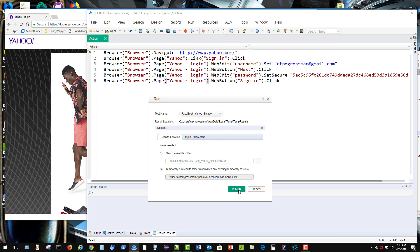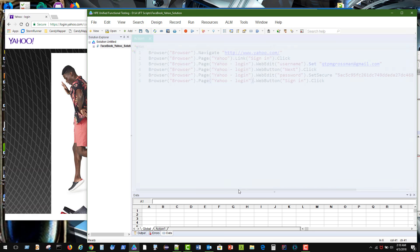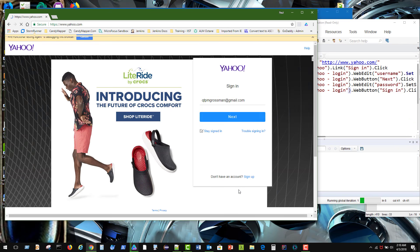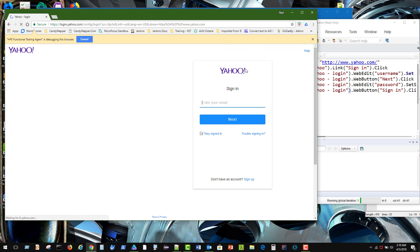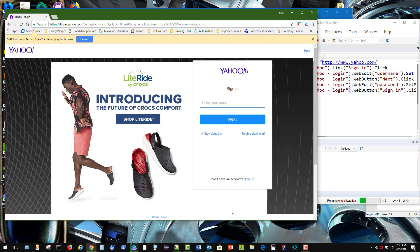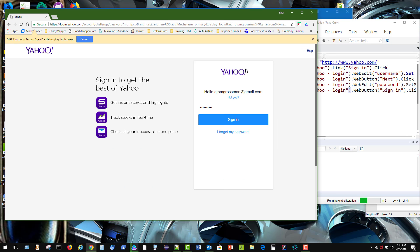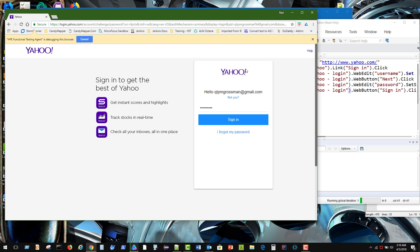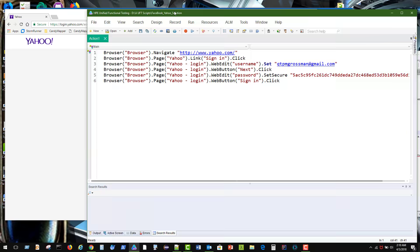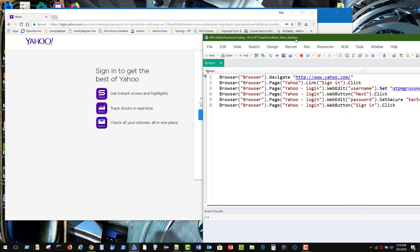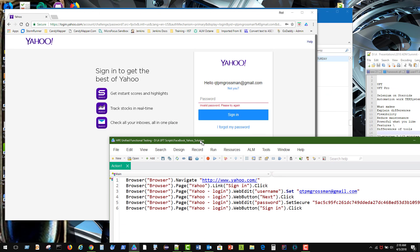Let's give it a run and see what happens. Should navigate back over to Yahoo. There we go. Then click on the sign in button. And then enter in my username and my password. And click the sign in button. Which we already know I didn't put in the right password. So it fails on that.